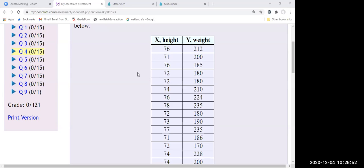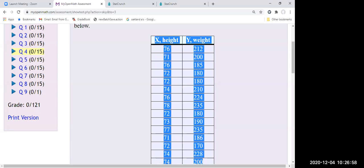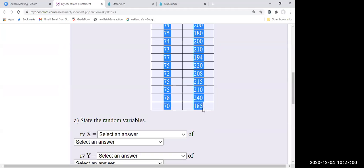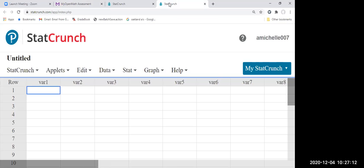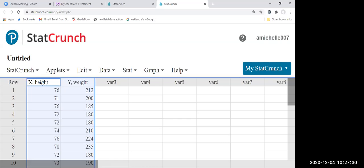Let me make a copy and paste for this one. I'll select everything here, then Control C. And let's go to StatCrunch. I want to paste it here so I can copy the name as well — Control V. X is height, Y is weight.